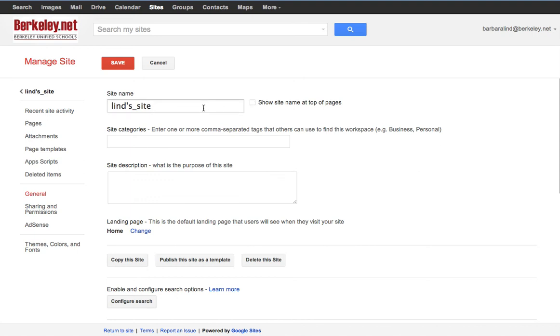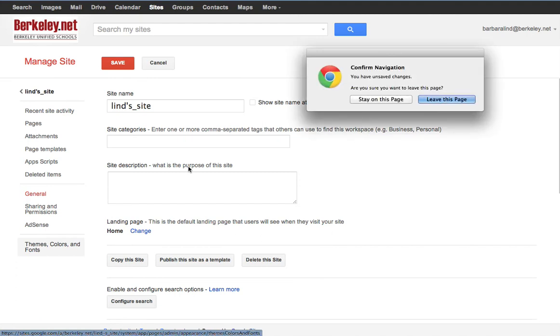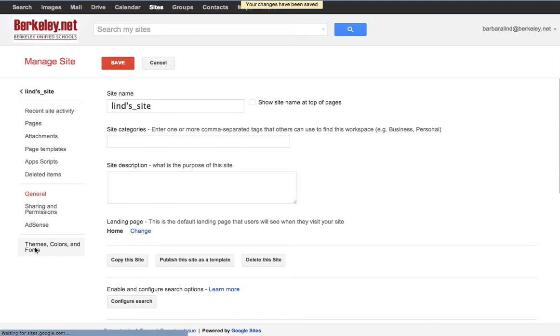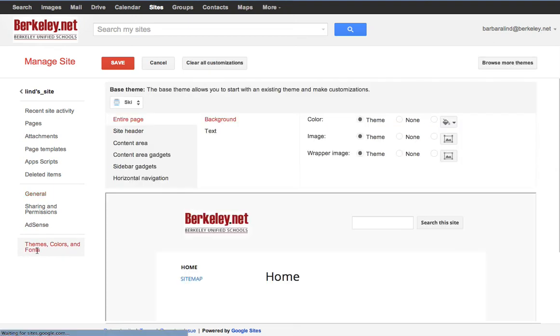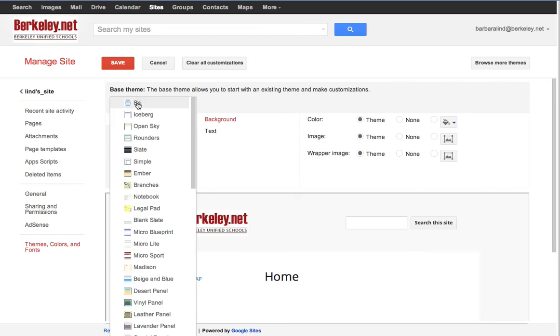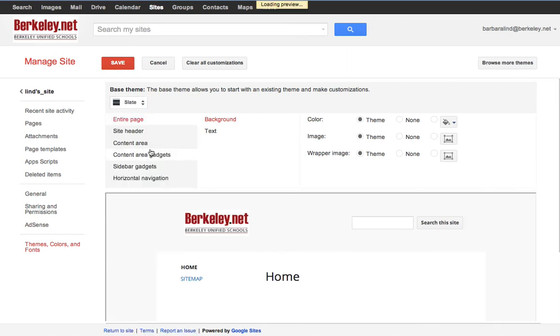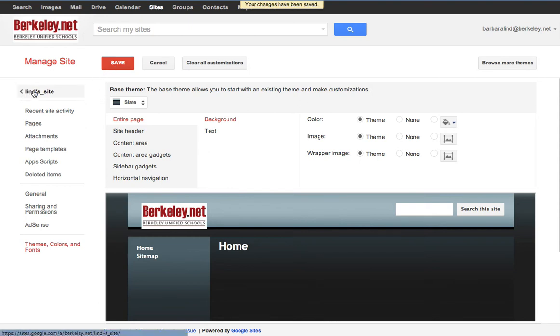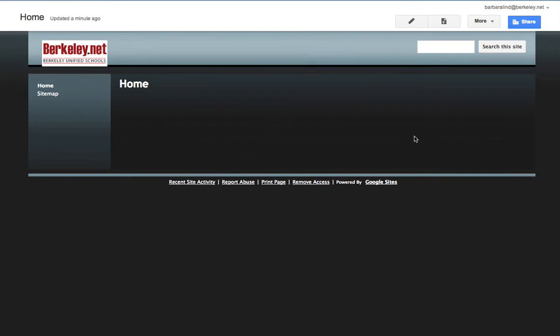I also want to choose a theme for my site. You have to save first because I did make a change, and then I'm going to choose themes. You can choose whatever you like. I'm going to choose slate because it's one that I use a lot, and then just press save. Always save. And then back to your site.